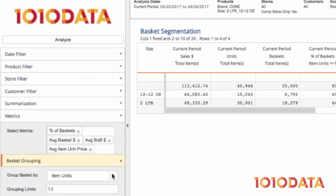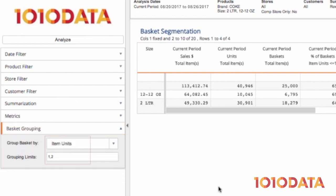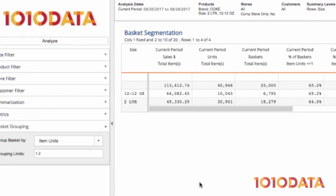In basket grouping, I've selected item units one and two. Since we want to compare the purchase of a single 12-pack to the purchase of two 2-liters, we can group the baskets containing those two products by the number of each that was purchased.